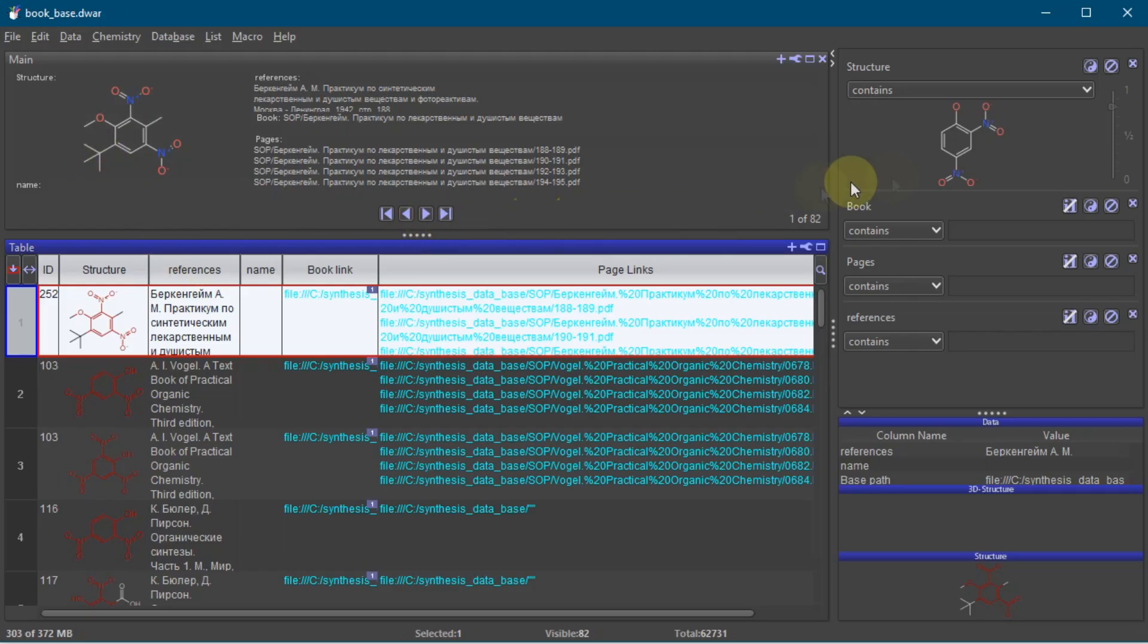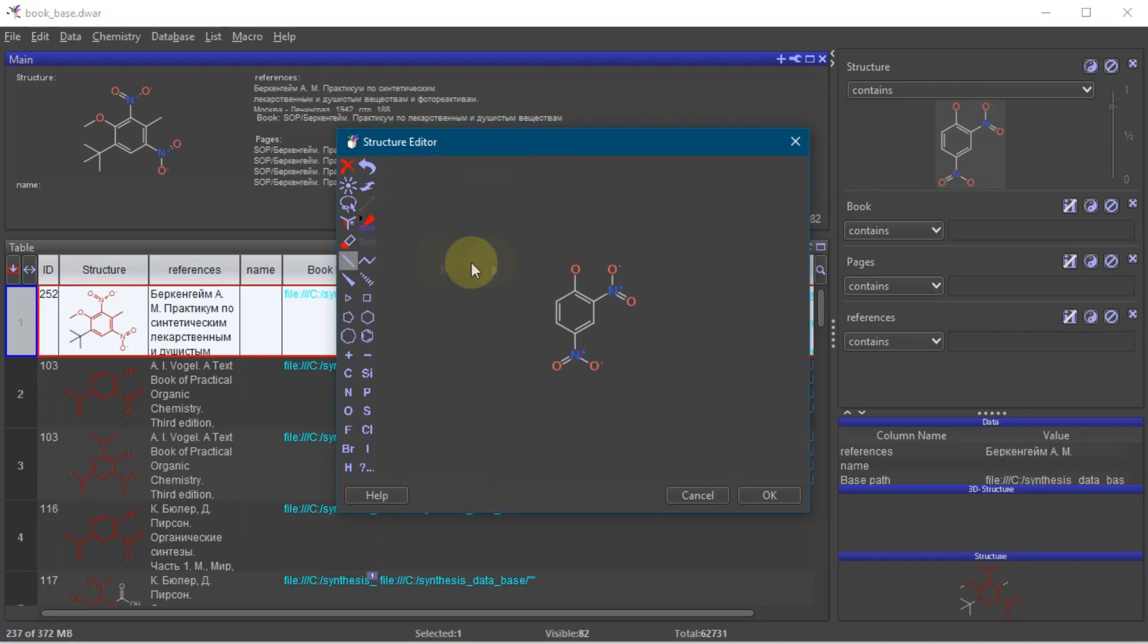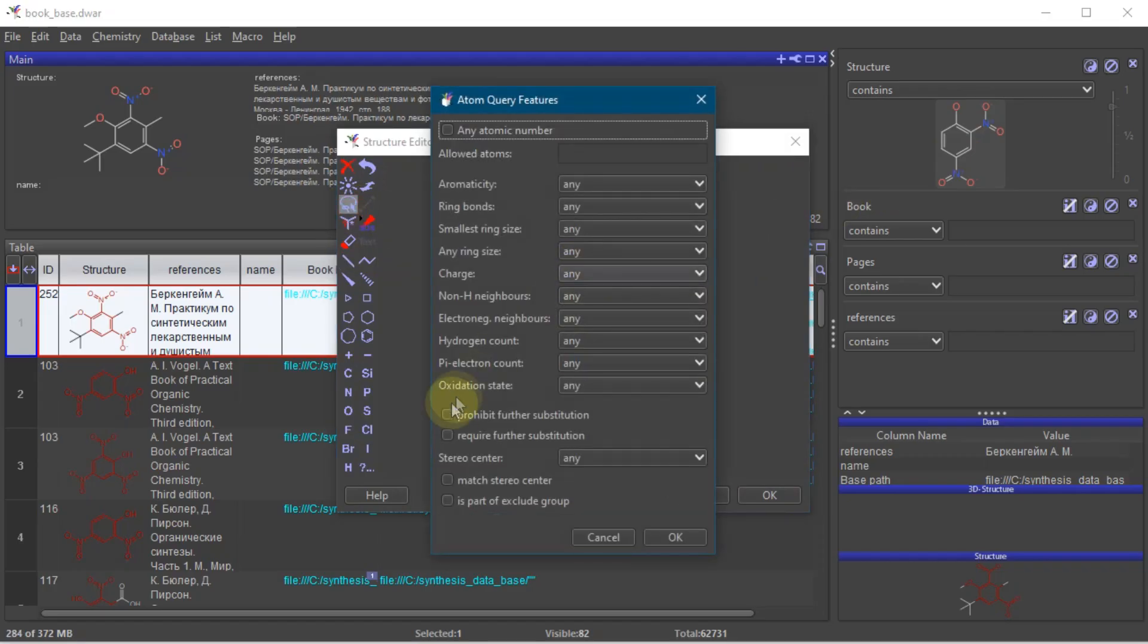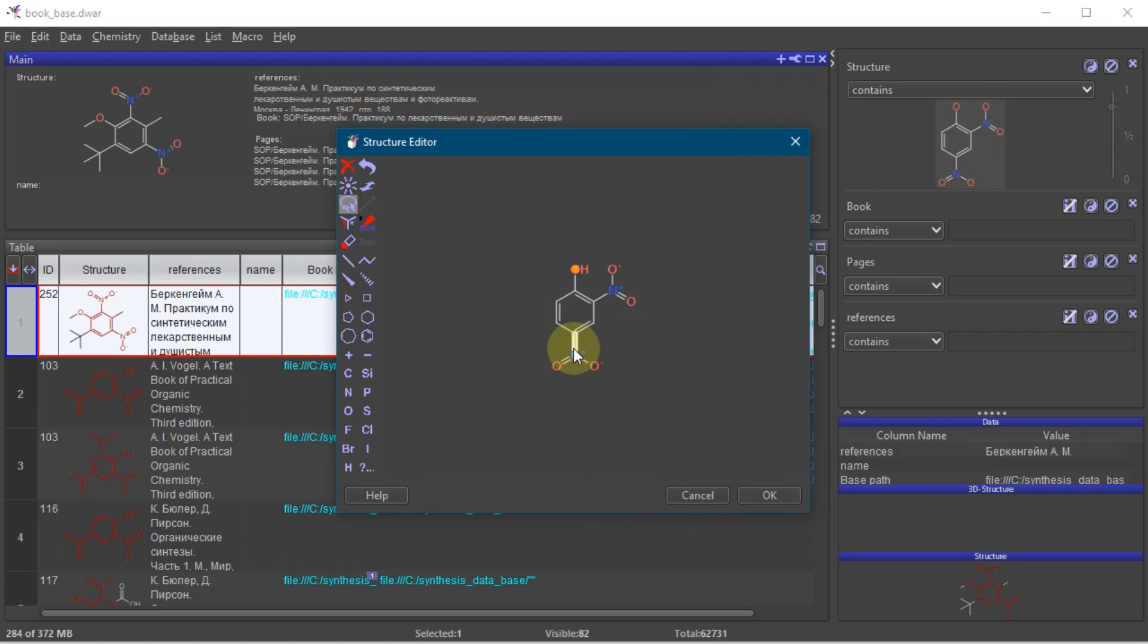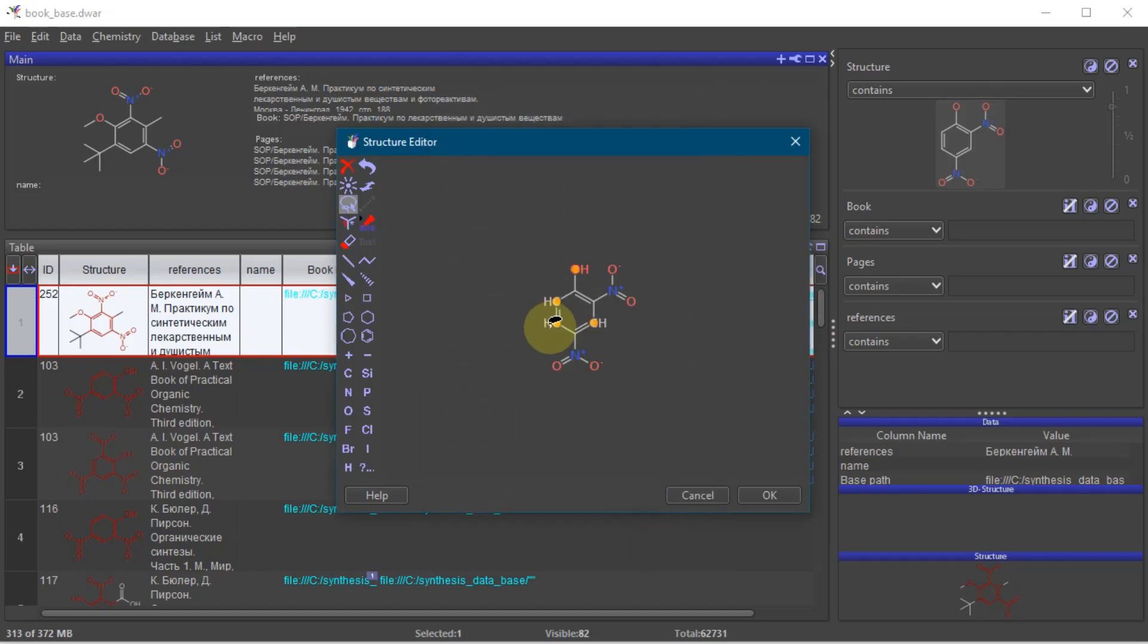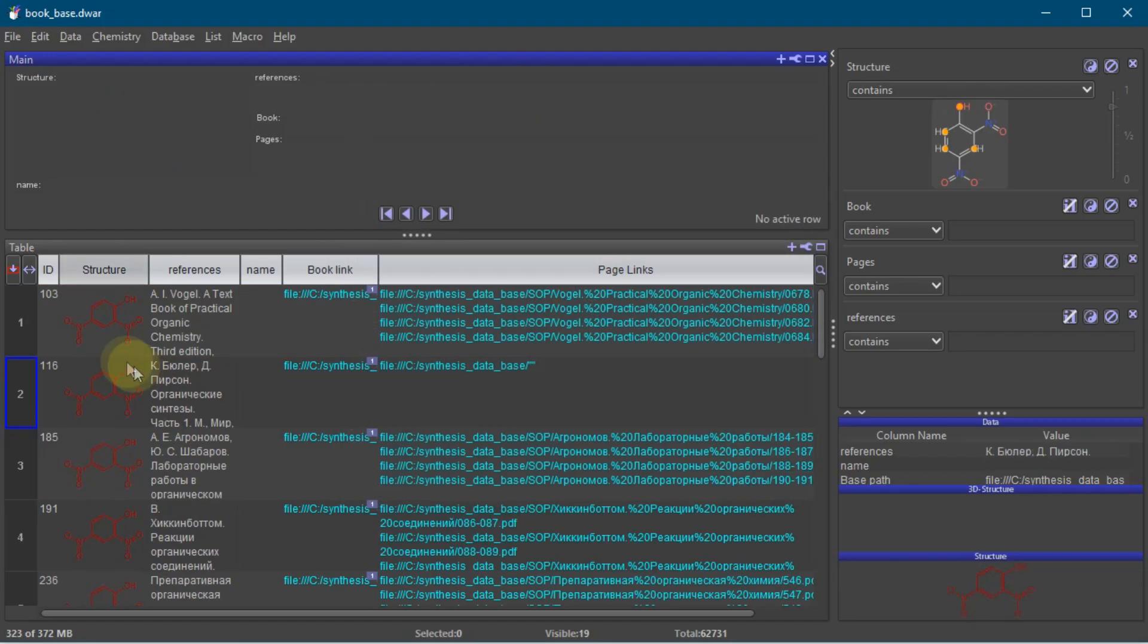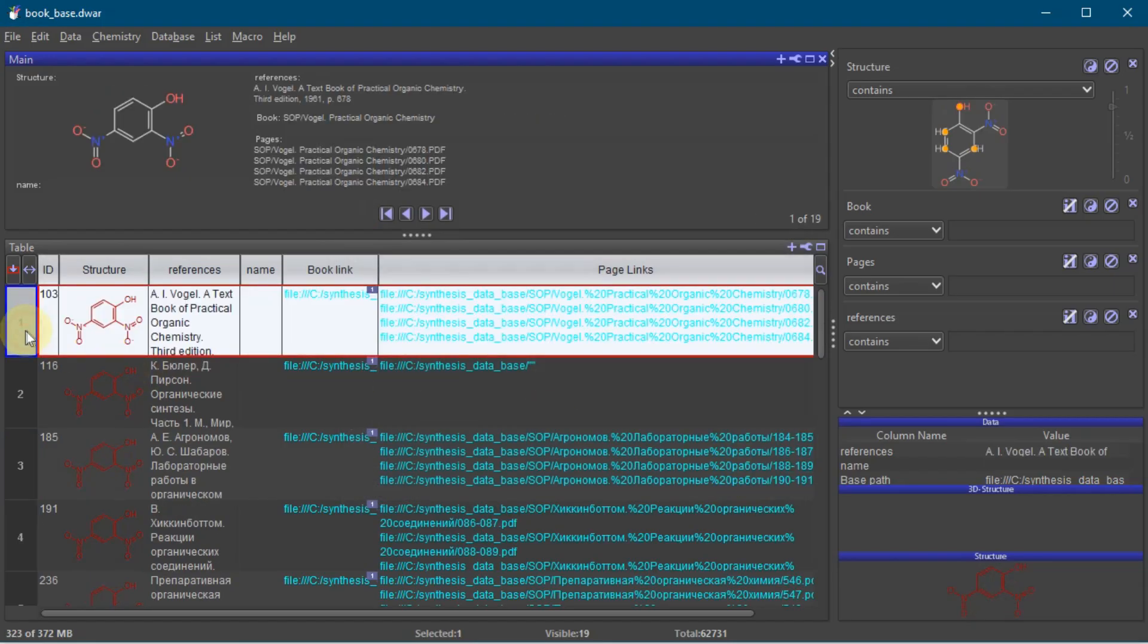However, if you need only dinitrophenol, you can use the lasso tool, double click the free atoms, and check prohibit further substitution. Now only our target molecule remains.